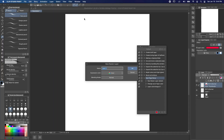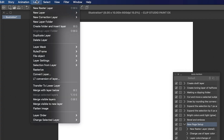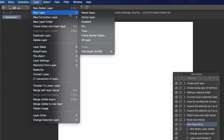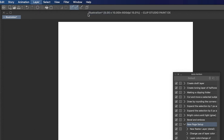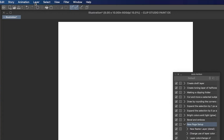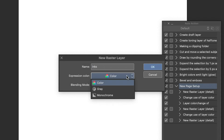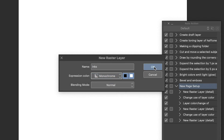We're going to do the same thing for our sketch layer, but I'll keep the standard blue for this one. Since we want a flats layer under our inks layer, we'll make a new raster layer for that too and set that to be a color layer so we can color it. For my inks layer, I like to use monochrome mode, so I'll change that setting here.